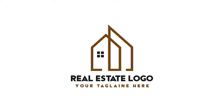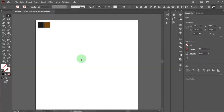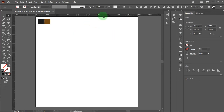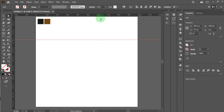Hey everyone, how are you doing today? I will show this creative and minimalist real estate logo design. This is a very easy logo but the concept is premium quality. Let's get started. Please take the ruler — just press Ctrl+R — and drag the ruler to the best position. I take three lines, which are perfect for me.